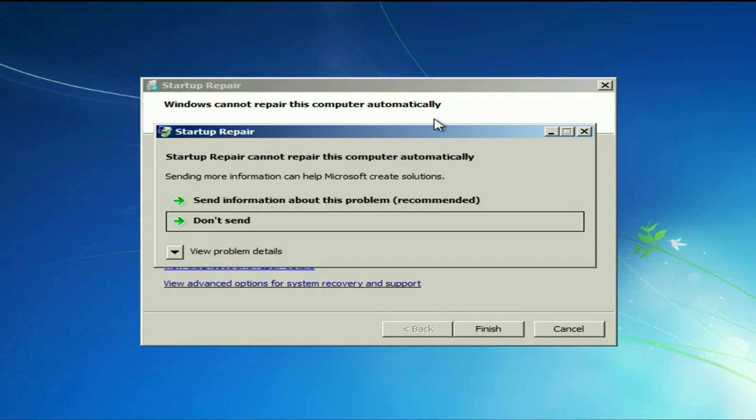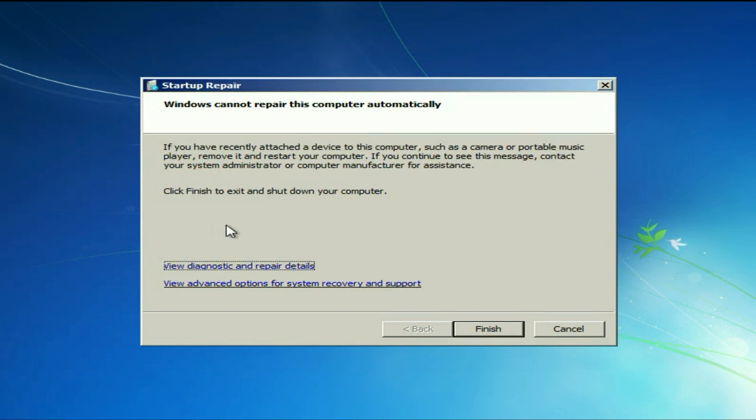After waiting for 10 to 20 minutes, you will get this error window: Startup repair cannot repair this computer. Simply click on don't send, then click on this option: view advanced options.